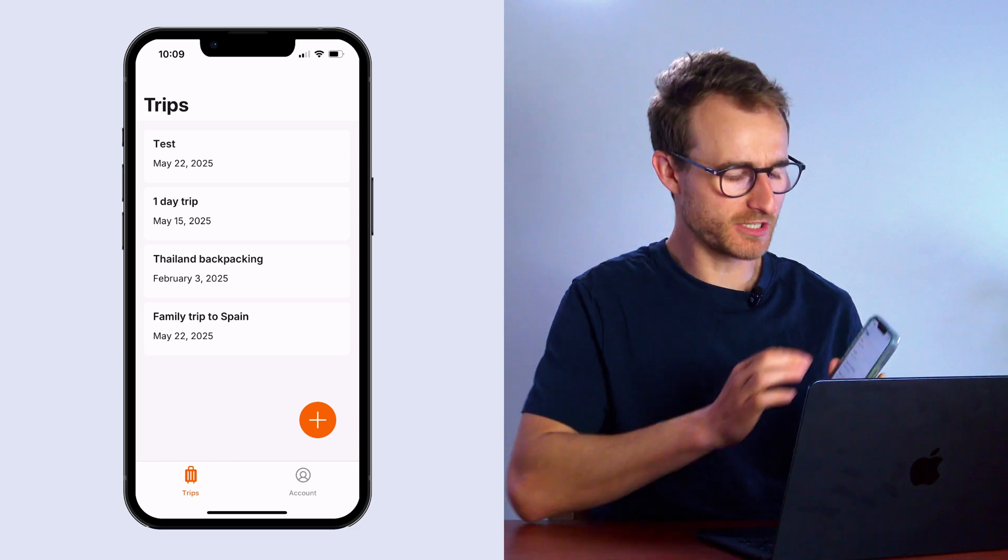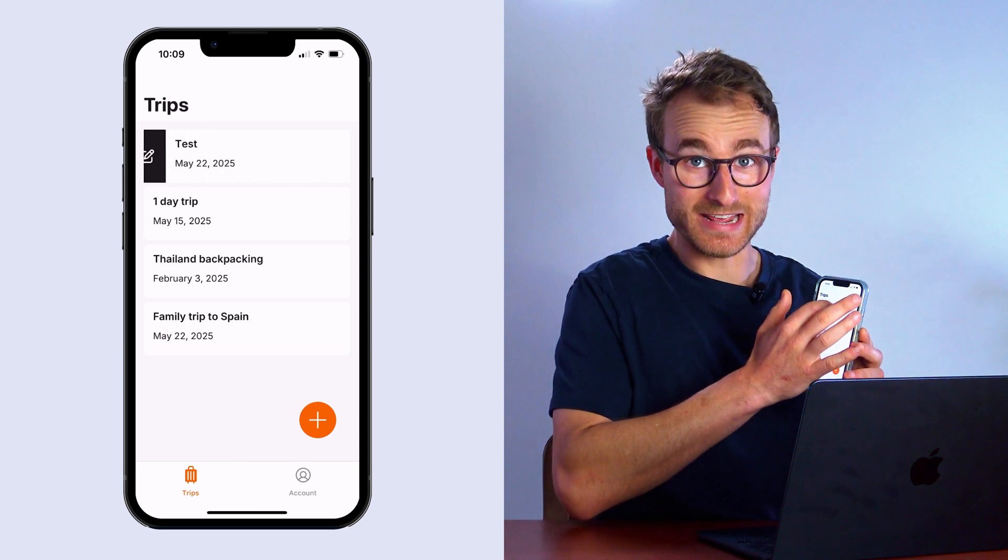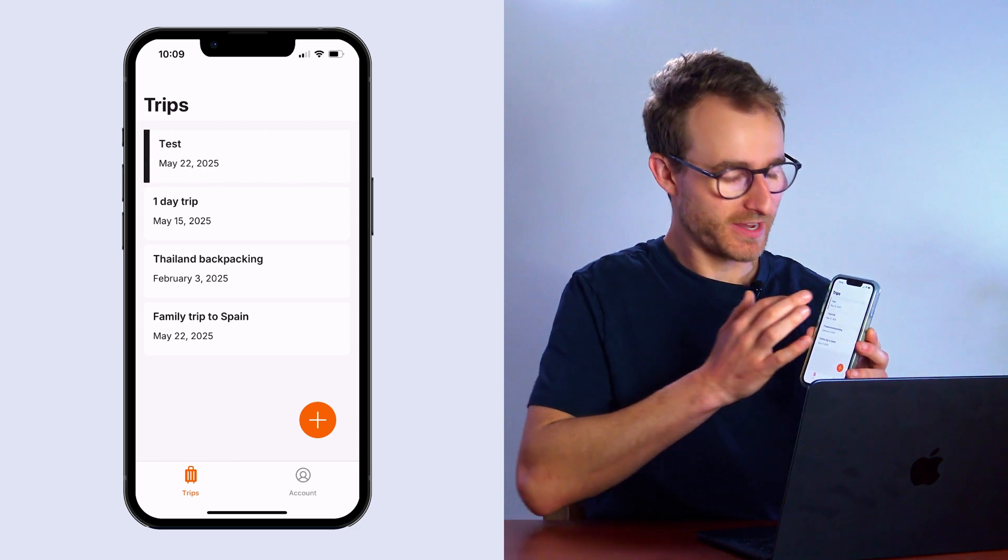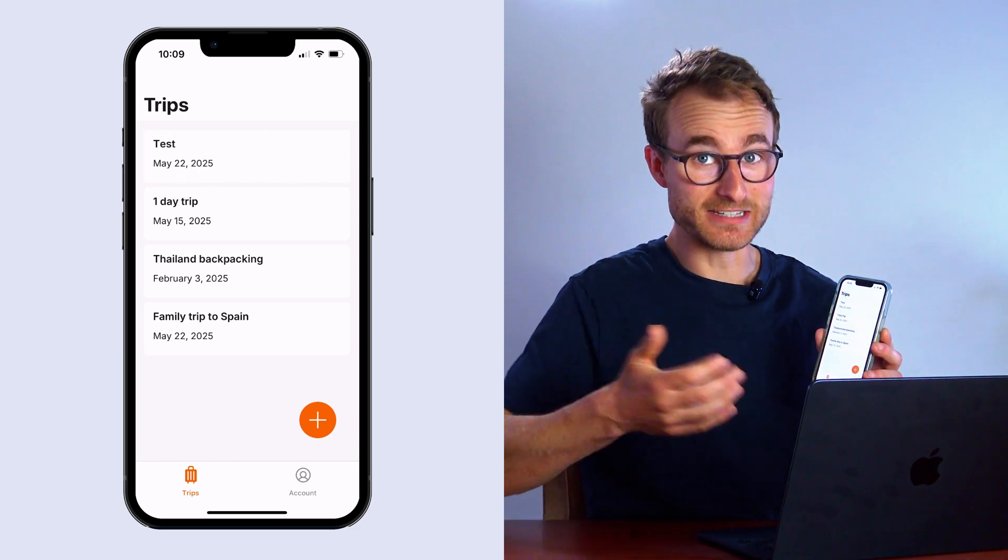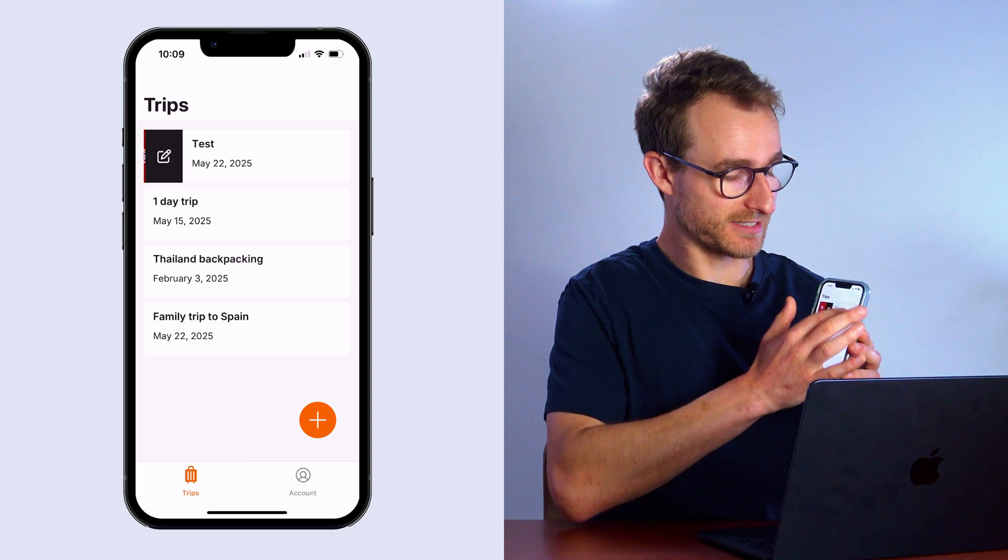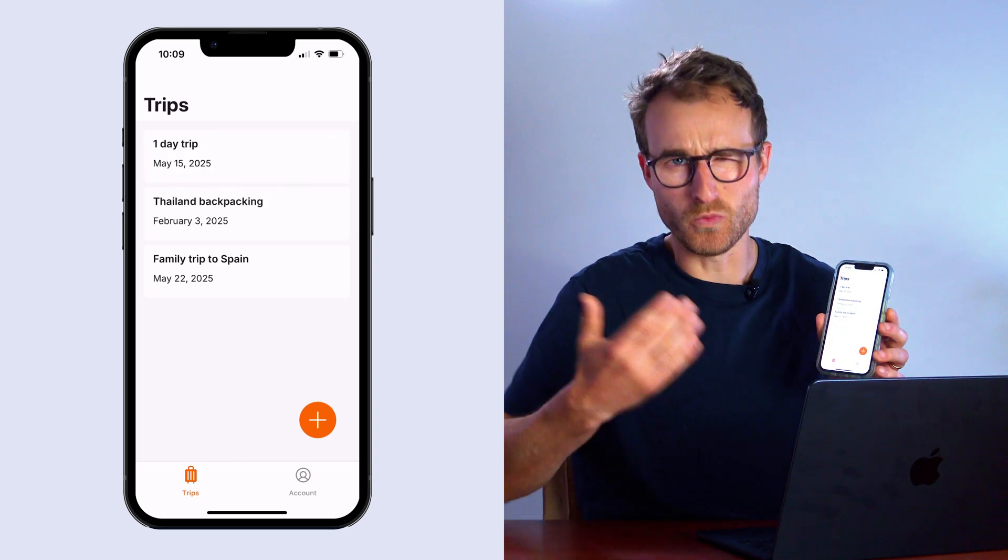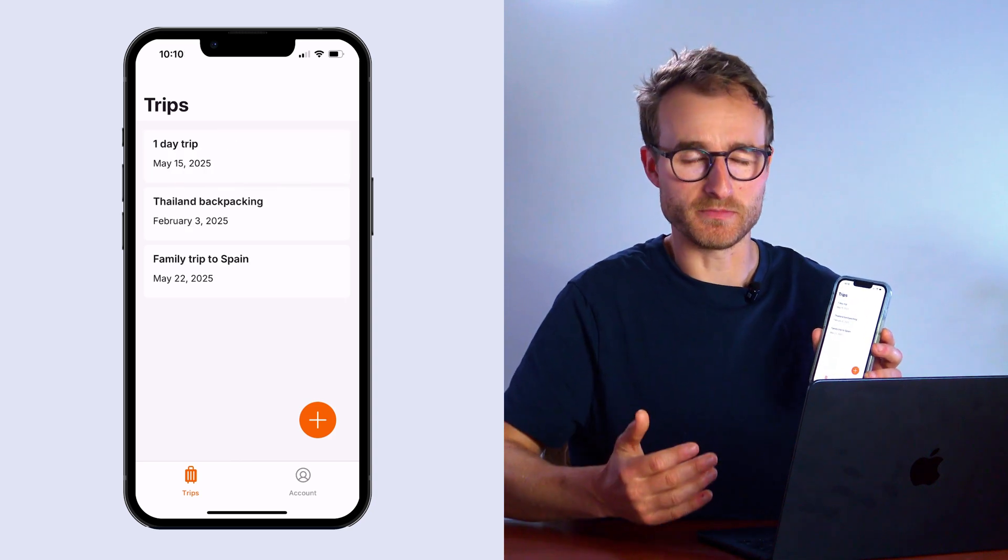But now because the swipe action is quite easy to do, it's fairly easy in our app for a user to accidentally just delete a whole trip, which we don't really want them to do. So what we're going to do is we're going to set up a confirmation step where they have to explicitly confirm, yes, I do want to delete this trip. We're going to set that up in the next lesson.